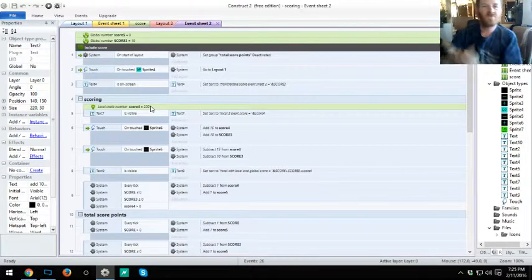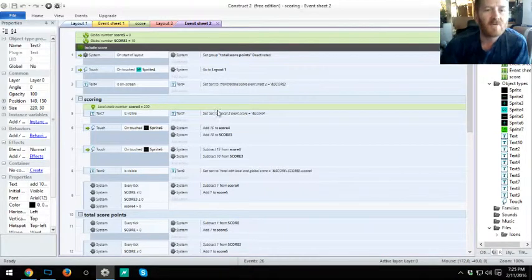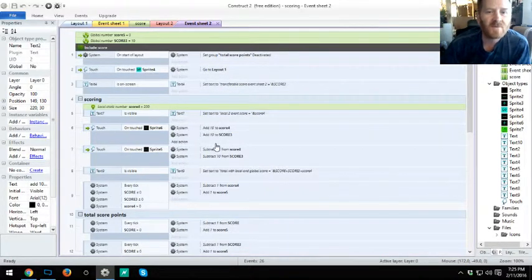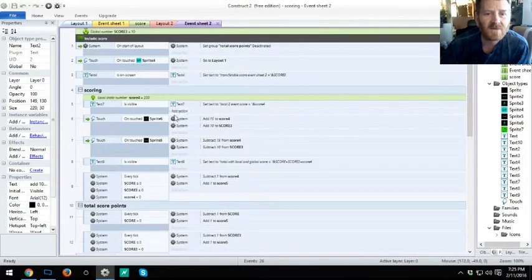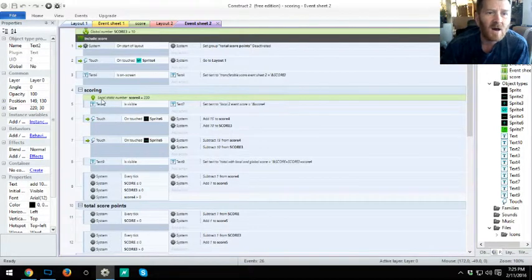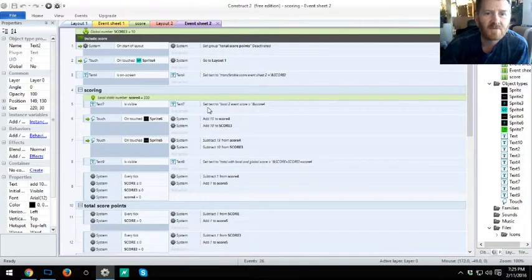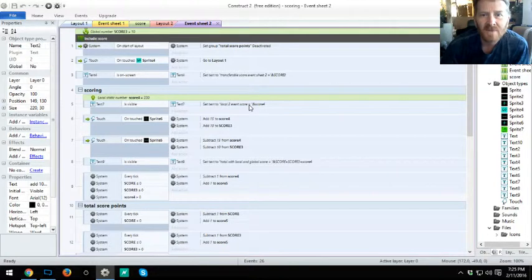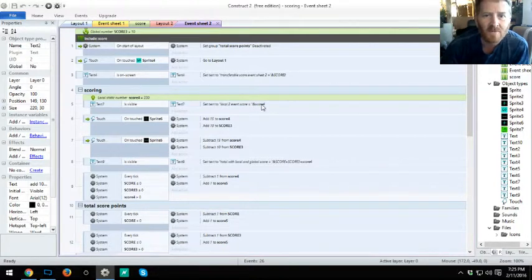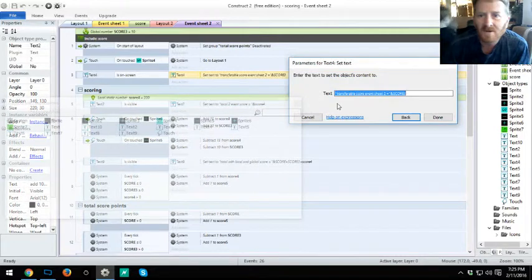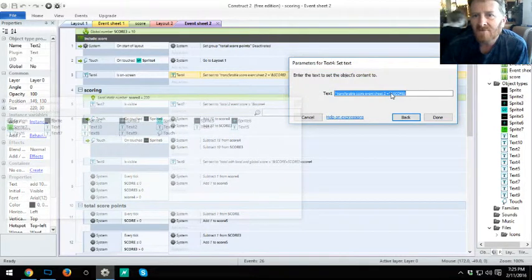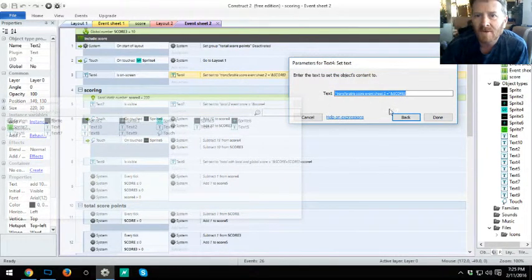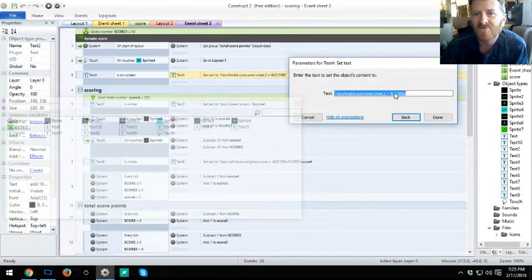If we go back to this one here, you'll see it says local static number four - that's only able to be found on layout two. As you can see, on text visible set text to local event score and the score variable. If you were looking at it, it's the and score variable, and then anything in between the brackets is text.